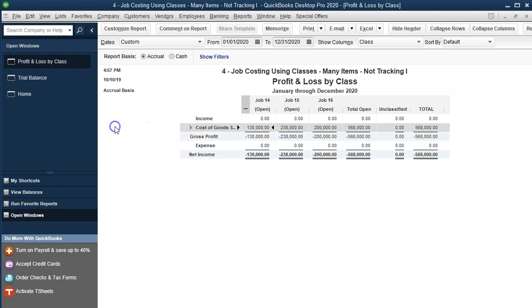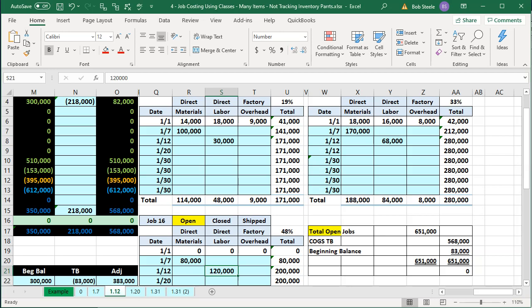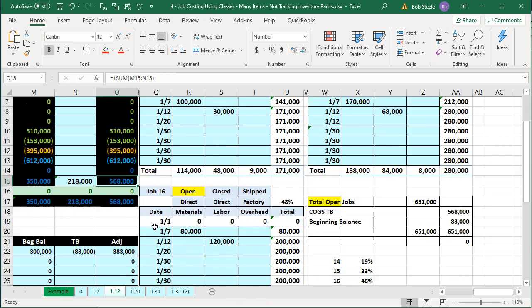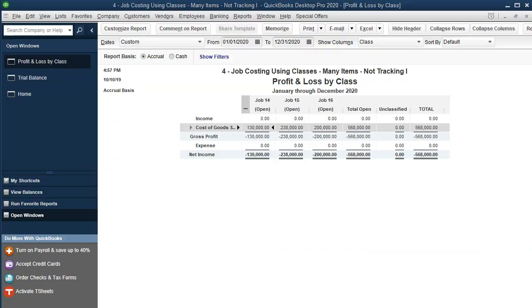So then again, if we look at the cost of goods sold for this current time period, we're at the 568. That's going to be basically our profit and loss statement. If I go back to our Excel sheet, that's the 568 here. To reconcile to all the open jobs, I need to include the beginning balances.